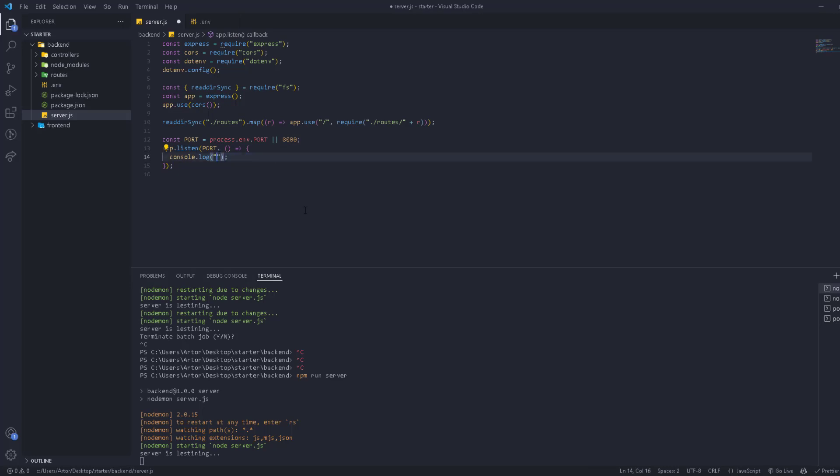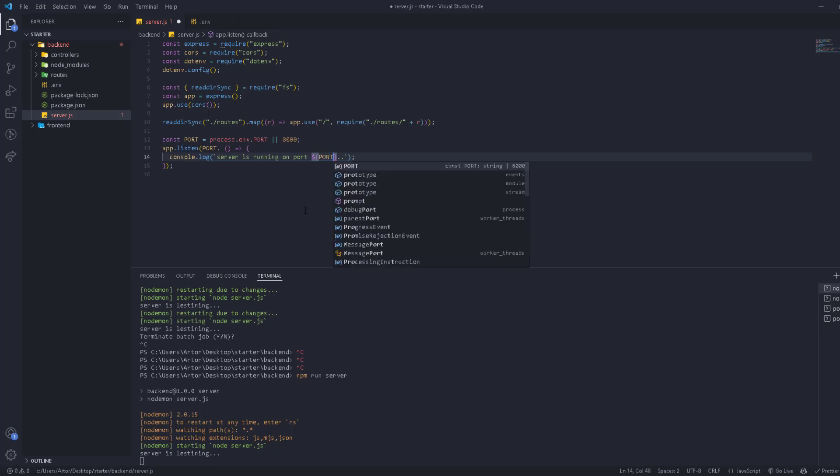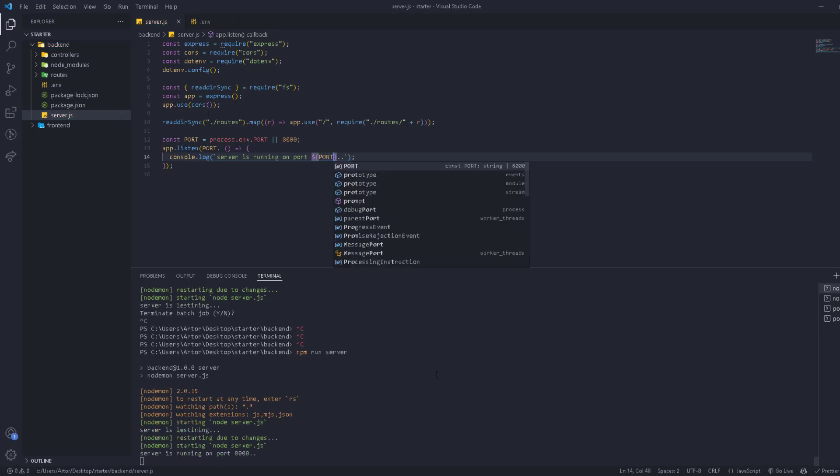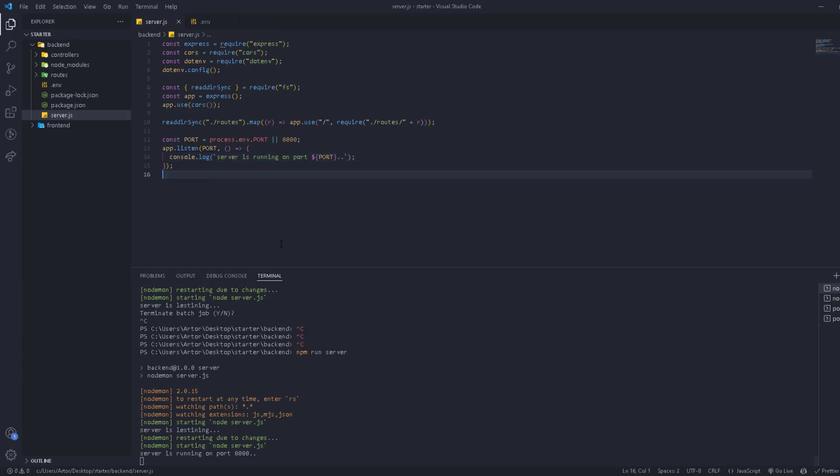You can use backticks and say server is running - let's change it to 'is running'. Server is running on port, and then we're going to use a template literal and then here we're going to have port, simple as this. And we're going to have 'server is running on port 8000'.